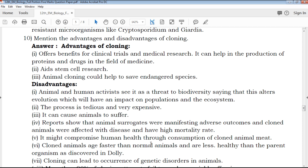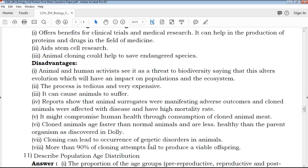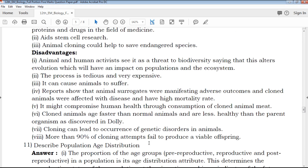Advantages of cloning and disadvantages of cloning are explained clearly in a point-wise manner.